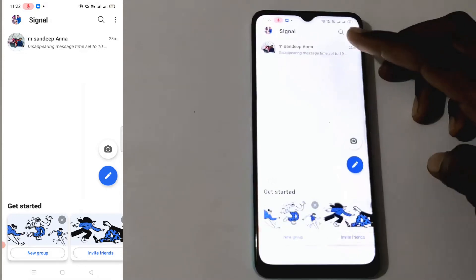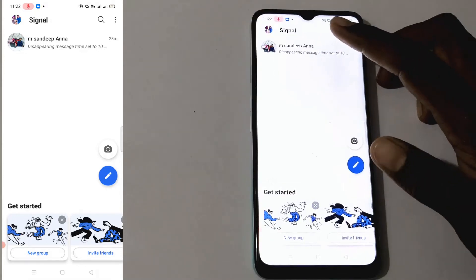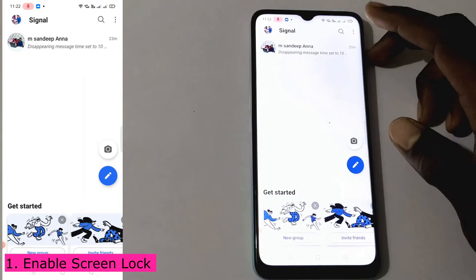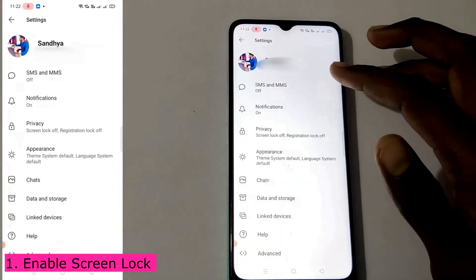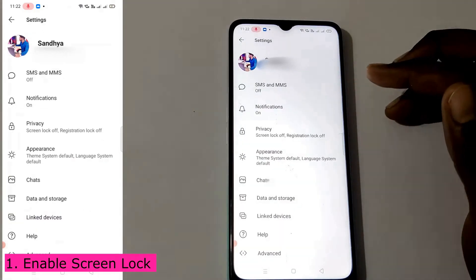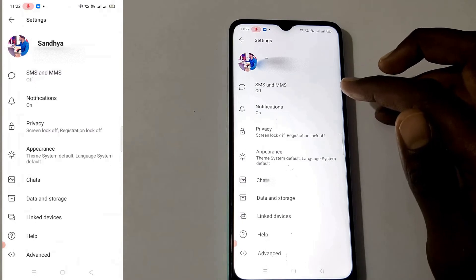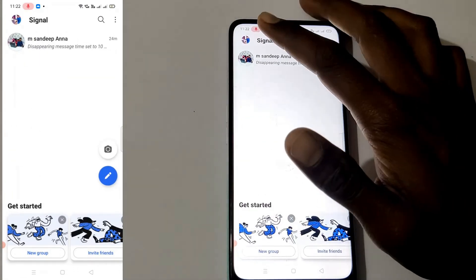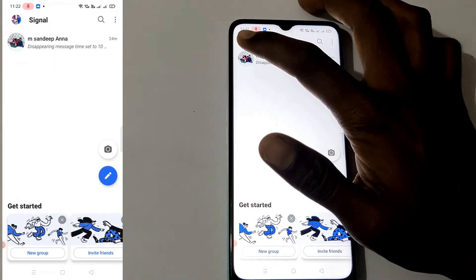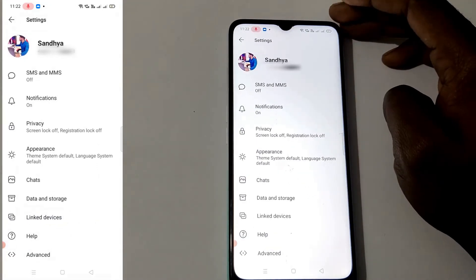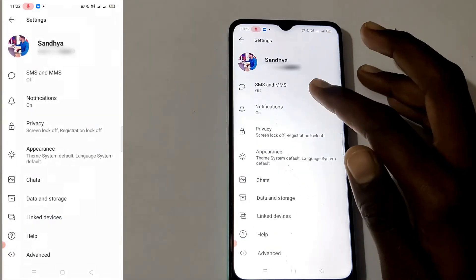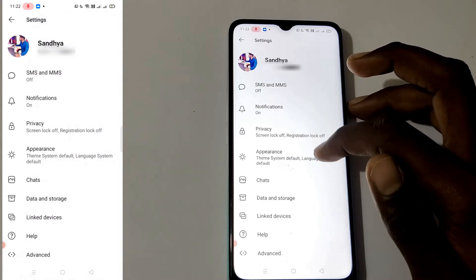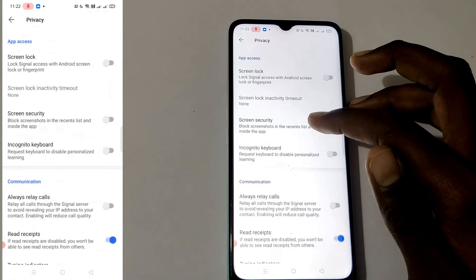After I open it, I'm going to click 'Enable Lock Screen.' You can click here and click PIN. This is the privacy lock setting.